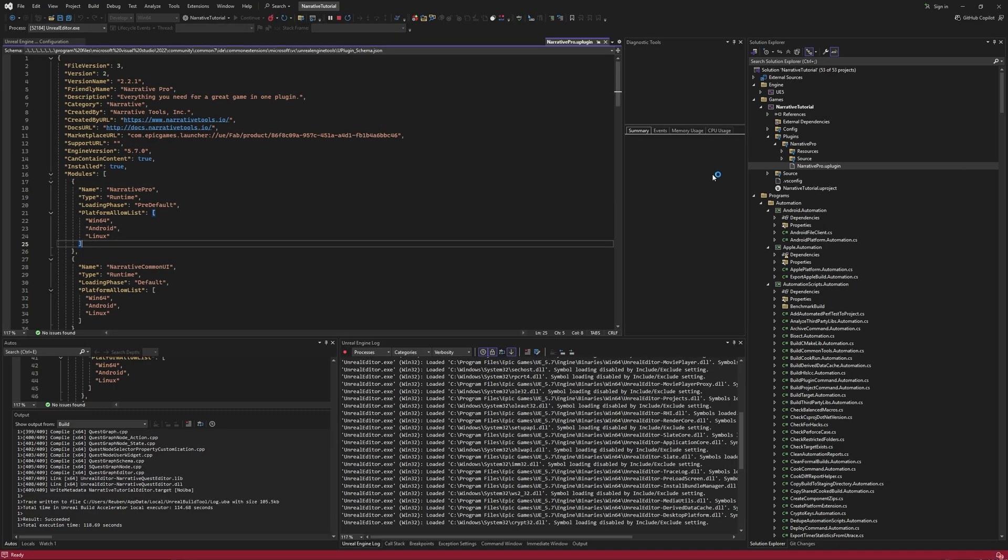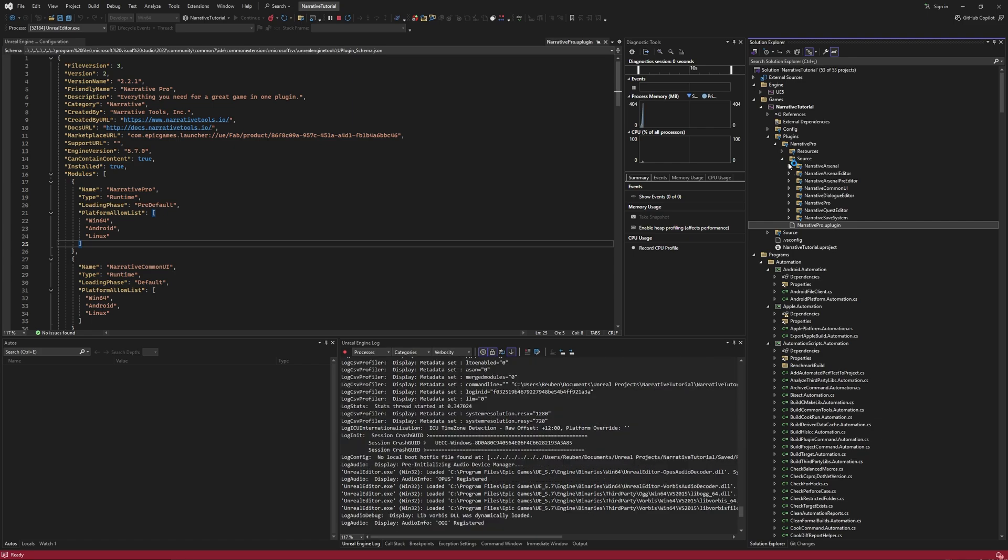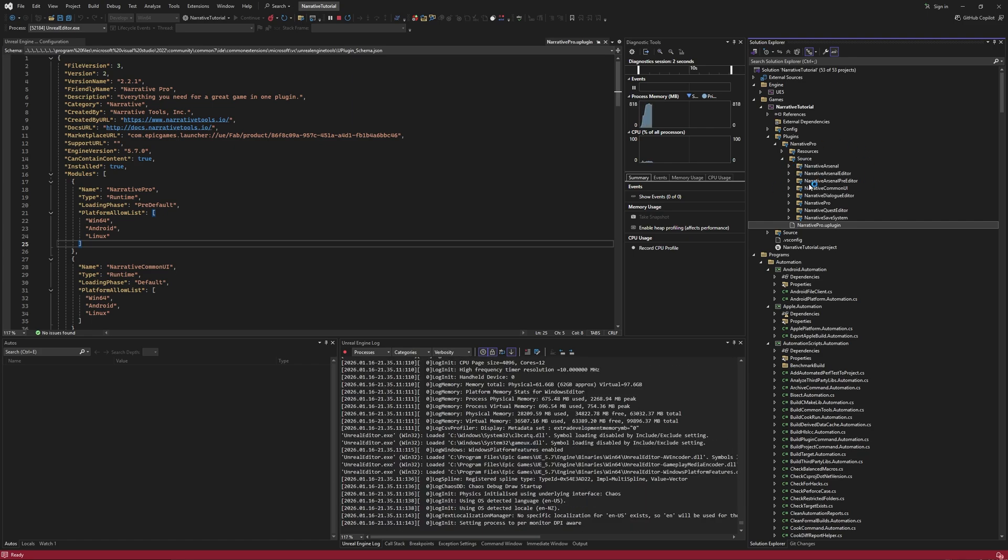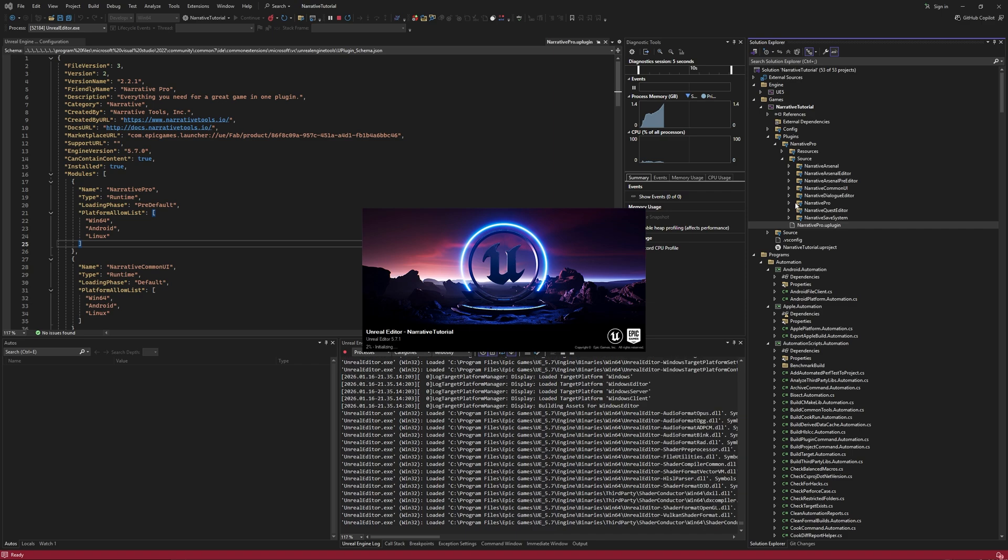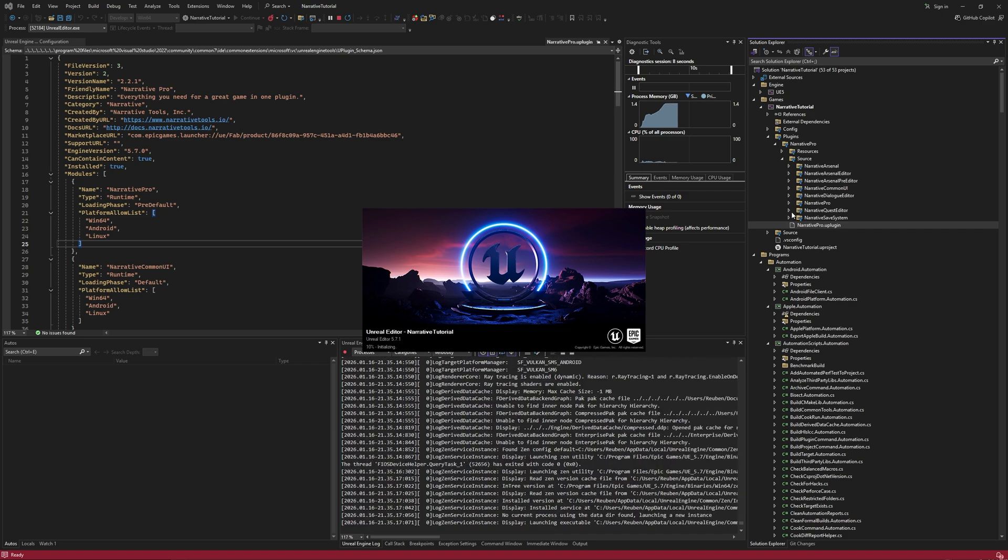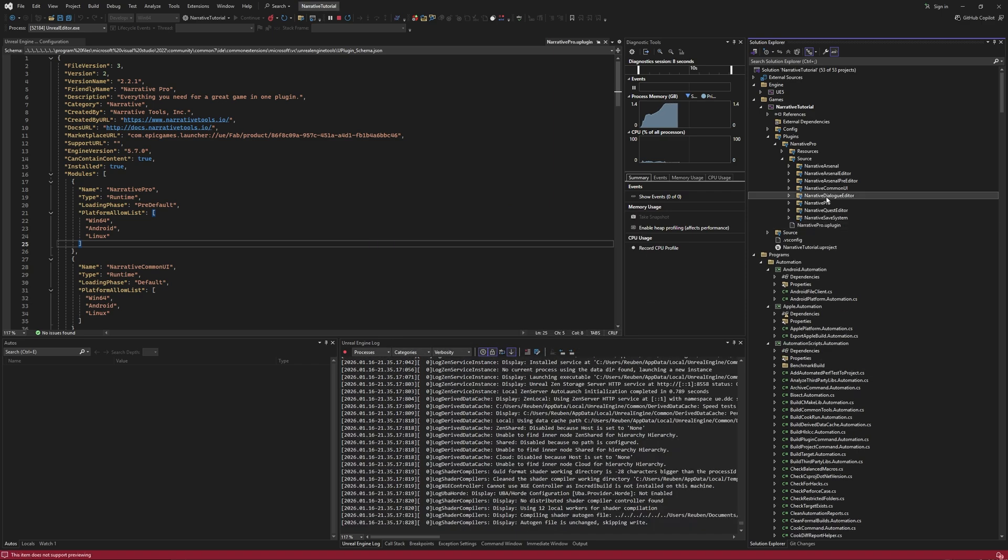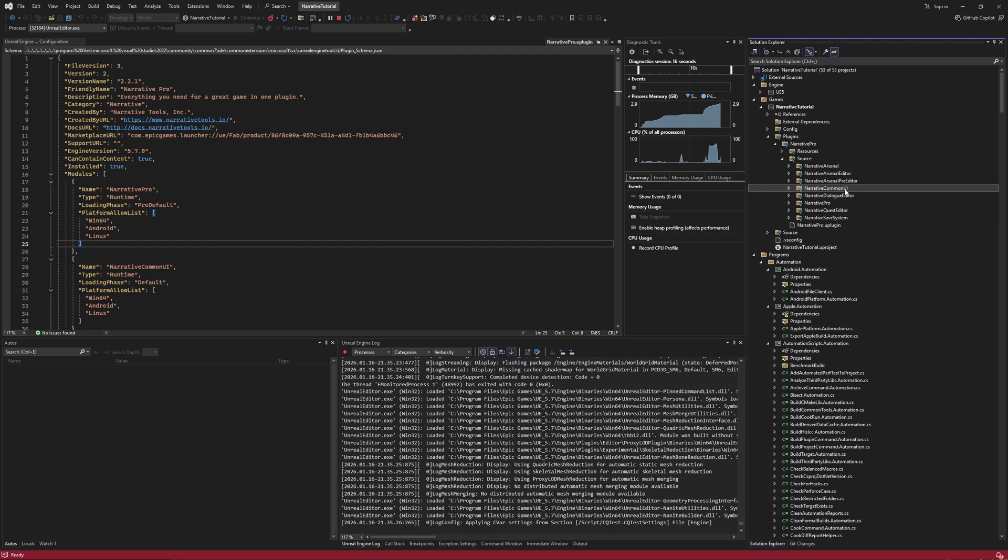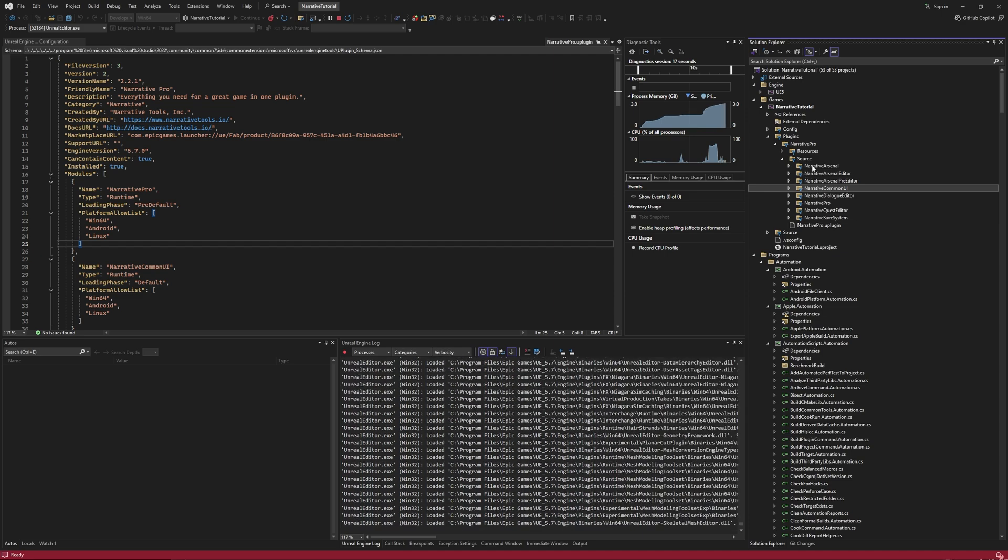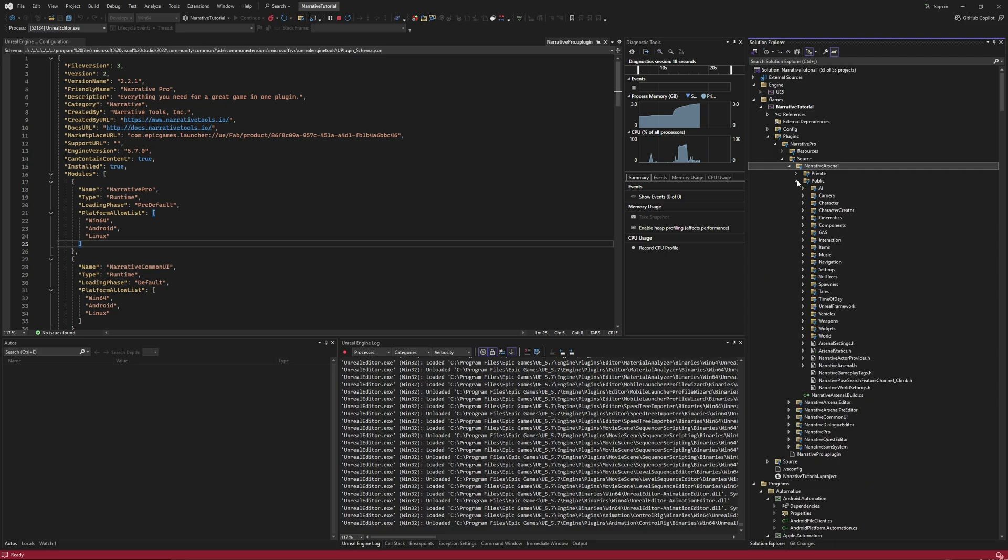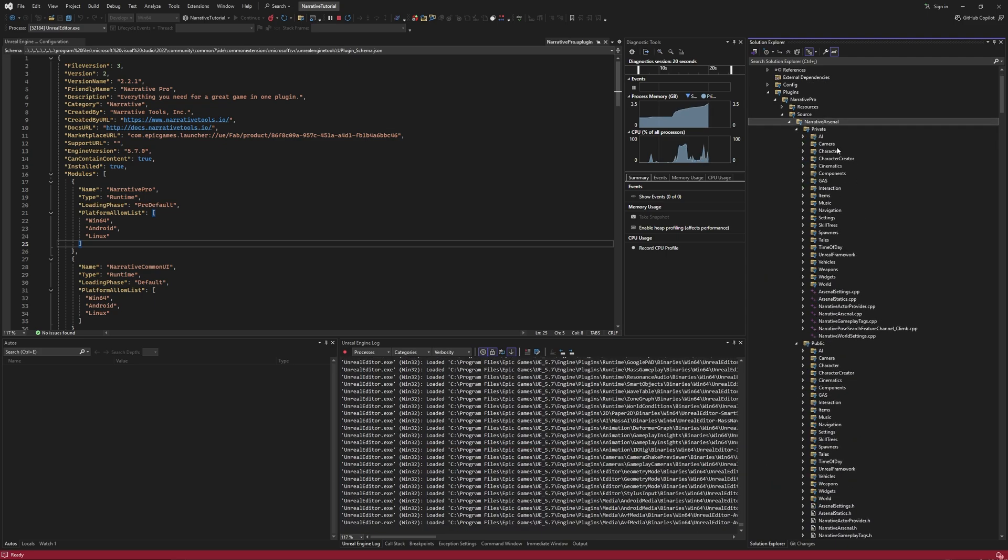While we're waiting for Narrative to compile here, if we go to the Narrative Pro source folder just to quickly explain the sort of layout, it's relatively self-explanatory to be honest. We have Narrative Quest Editor and Dialog Editors. These are the Dialog and Quest Editor tools that come with the plugin. Narrative Save System is used to save the world. Narrative Common UI is kind of the foundation for some of our UI.